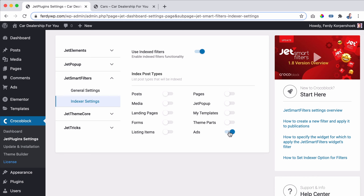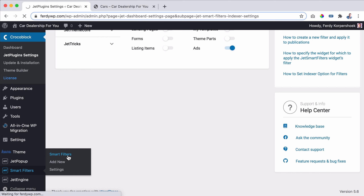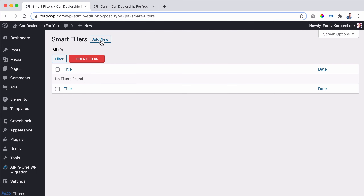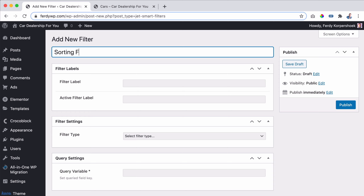First I want to go to the settings of Smart Filters. Go to Smart Filters, then Settings, then the Indexer. When you use this filter, what should be indexed first? We need to turn it on. The only thing we want to index is all the ads, so we select only ads. The great thing about Crocoblock settings is they save automatically — you don't have to click Save.